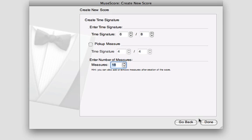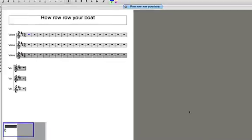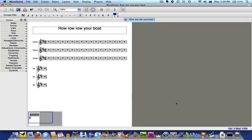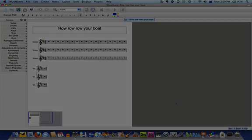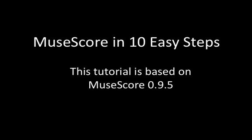Once you're done, you'll see your empty score ready for you to enter notes. This is the first tutorial video in a series titled, MuseScore in 10 Easy Steps.